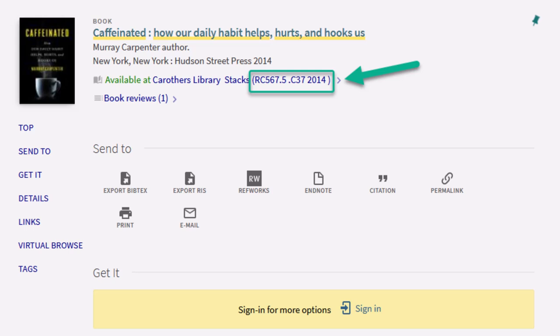Next, we'll find the Cs within the RC567 section, and look for C37. At that location, we'll find our book.